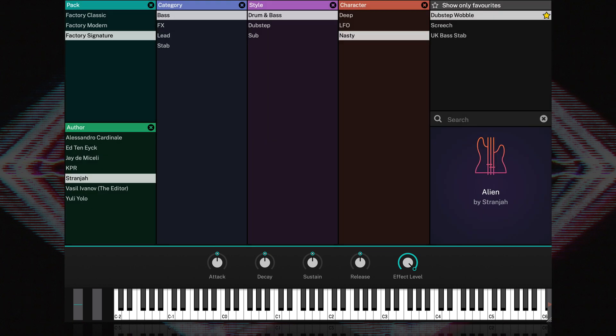The macro parameters influence the level envelopes and effect levels across all layers. They can be very useful as you can load and tweak sounds without having to navigate to the corresponding edit pages.